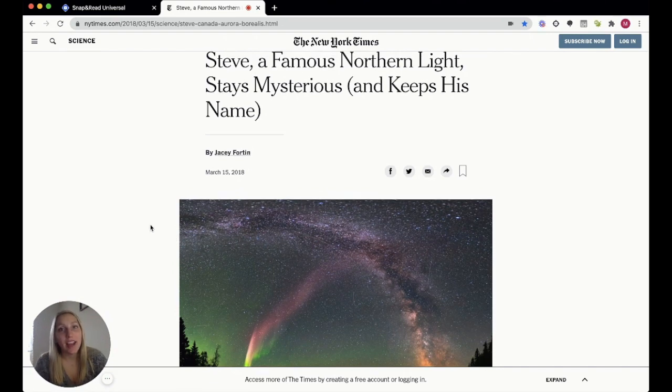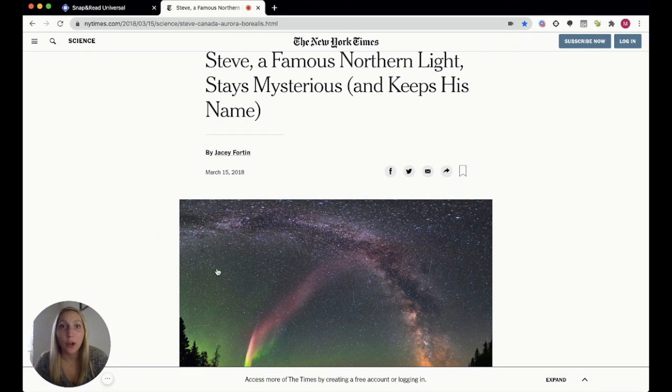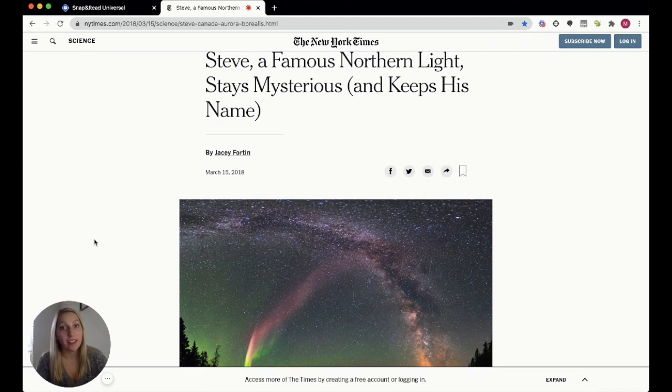So as you can see, I just have a New York Times article open here on the Northern light that they have named Steve.